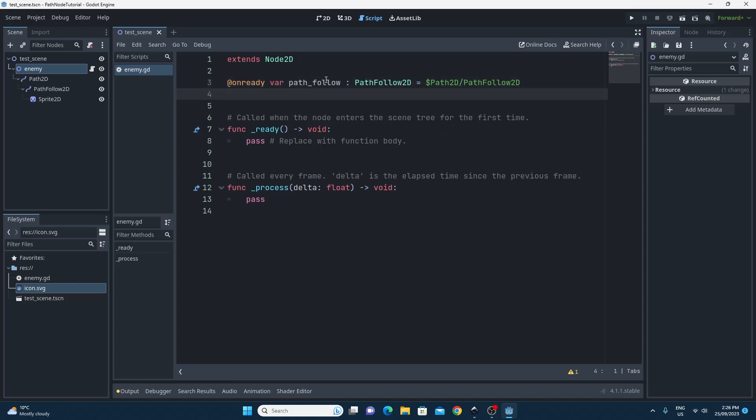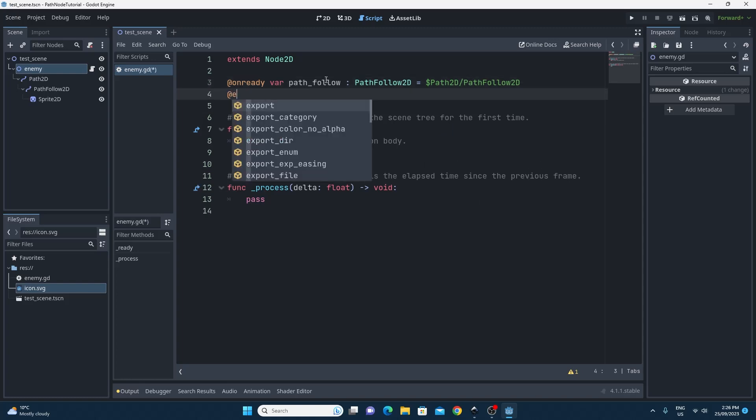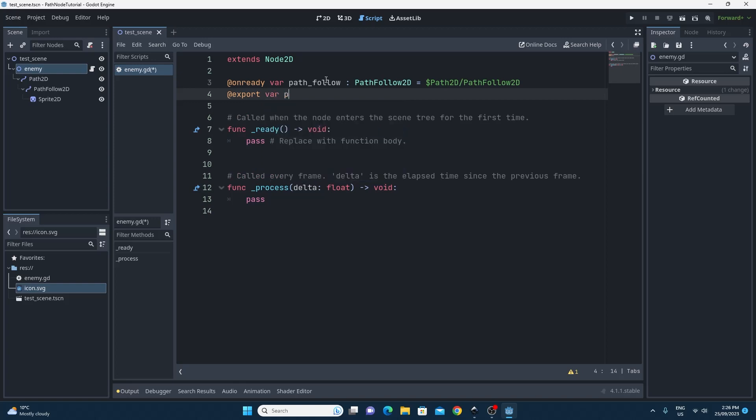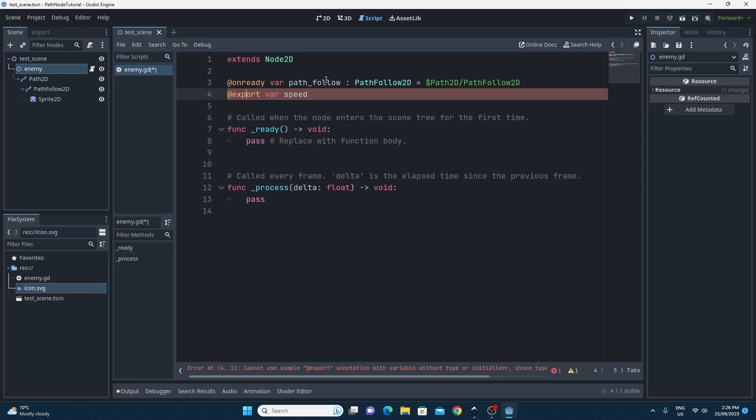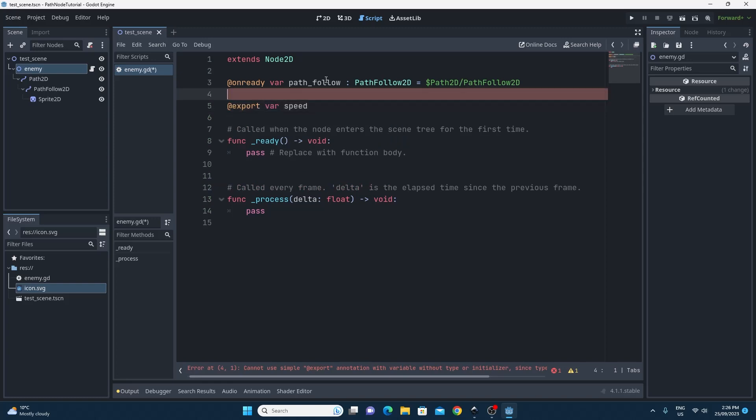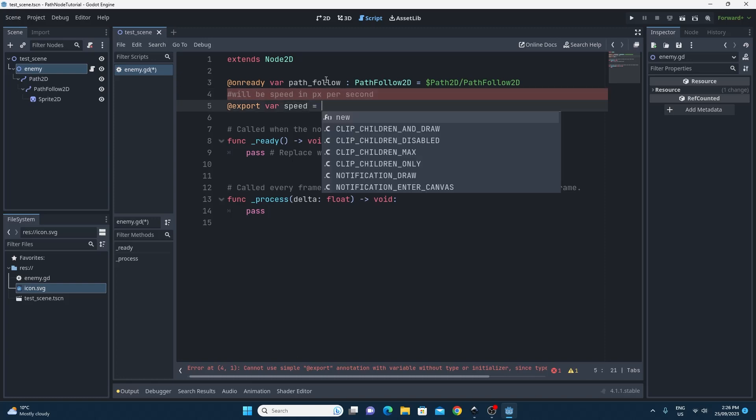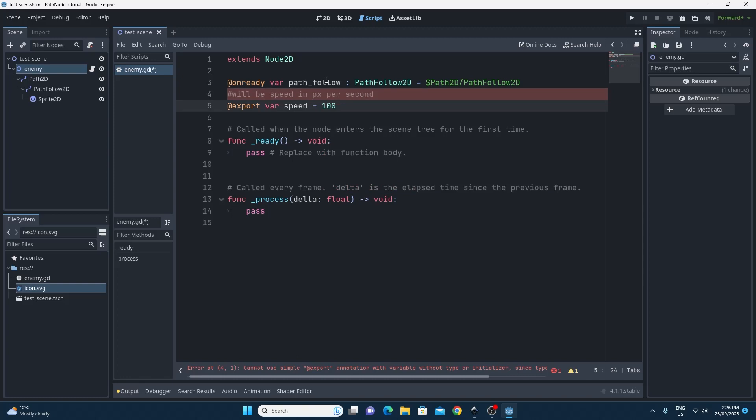The next step is to add an export variable that will appear in the editor for the speed of this particular enemy, and what we're going to do is make sure that this speed is in pixels per second. So I'm just writing myself a quick comment at the top to remember what this is doing and I'm just going to randomly choose 100 as the value.